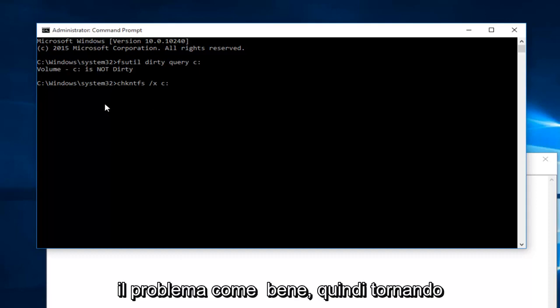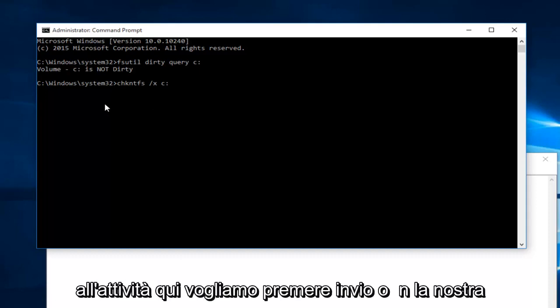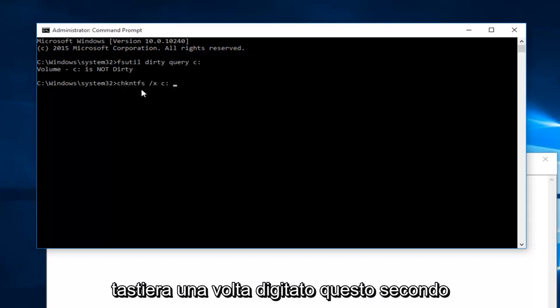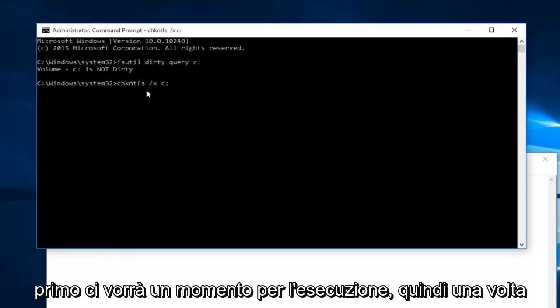So getting back on task here, we want to hit enter on our keyboard once we type this second command in. And again, like the first one, it will take a moment to run.